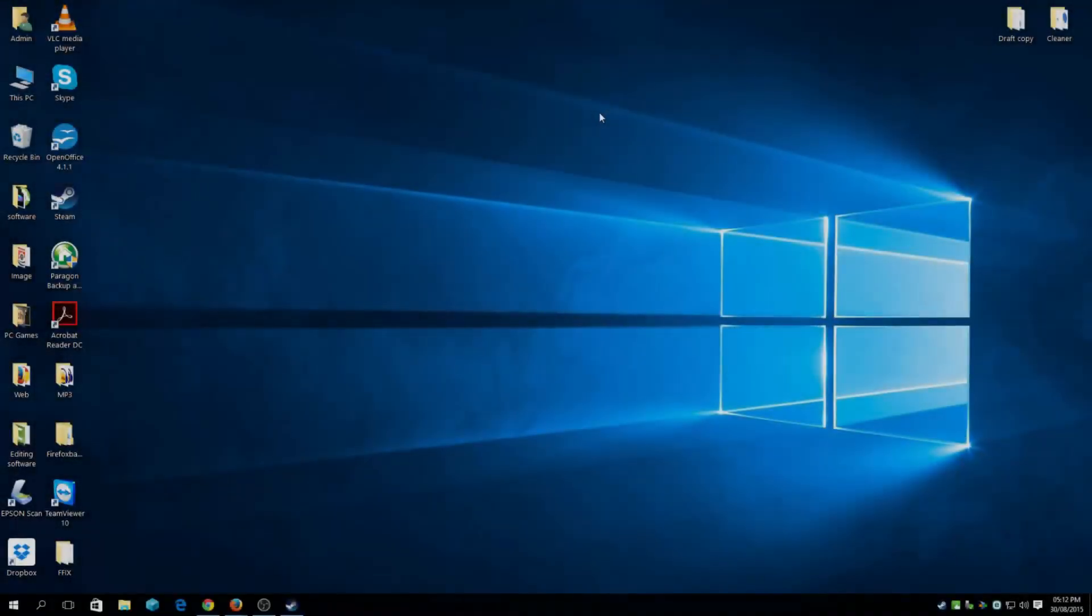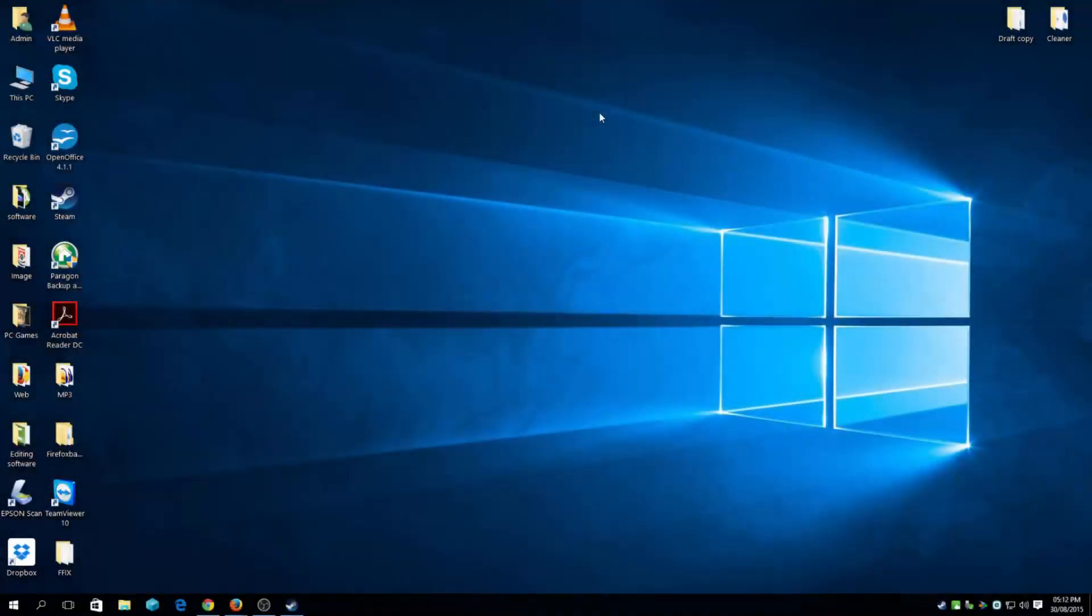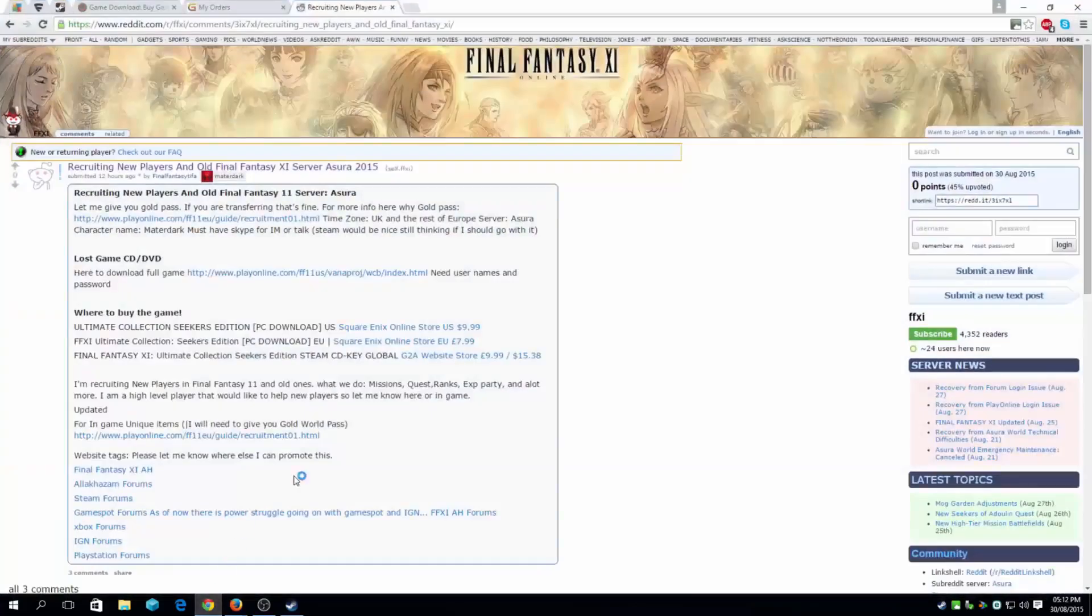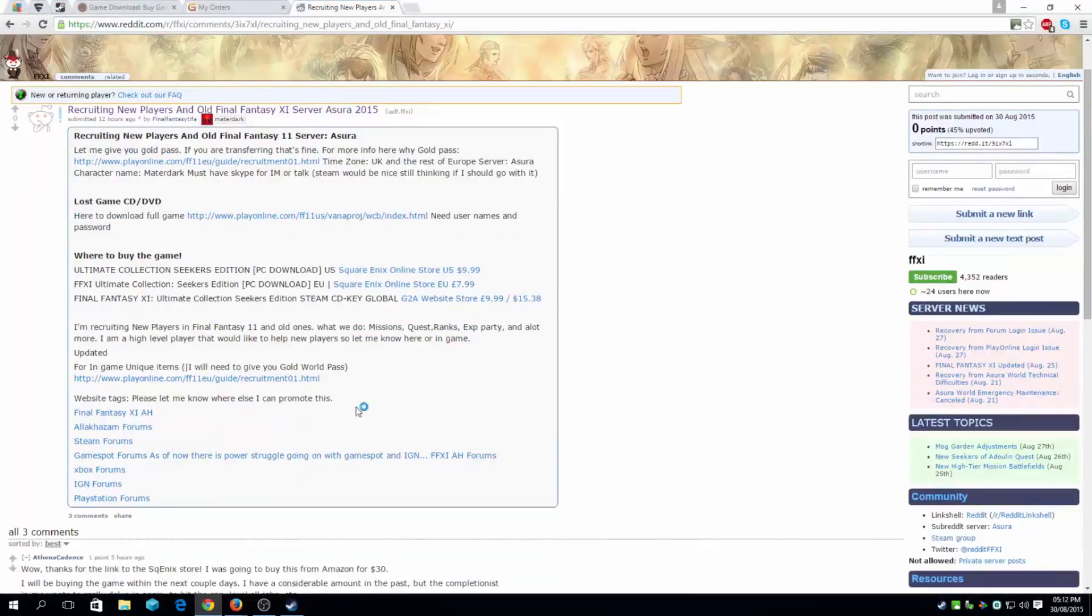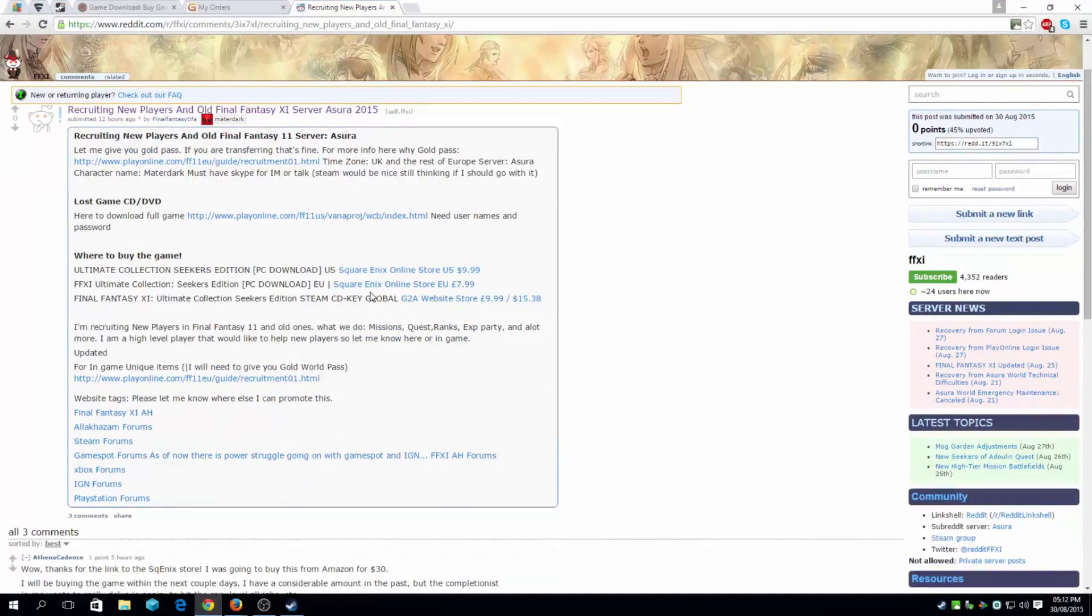Hi guys, you are watching PC Rupert Guru channel. Today we are going to show you how to download and install Final Fantasy 11. It is an old MMO and I will show you the website to actually go and get the game.